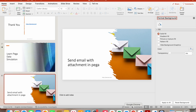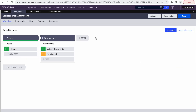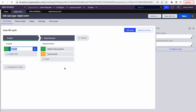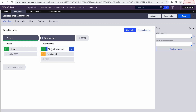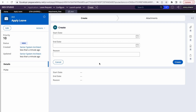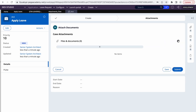This won't take more than 10 minutes. I've created a sample case type called 'Apply Leave.' The first stage has some basic attributes, and in the second stage I've added an attachment section on the screen itself. You can also attach from the utility panel on the side. Let's create a case and see it in action, and then I'll show how I've configured it.